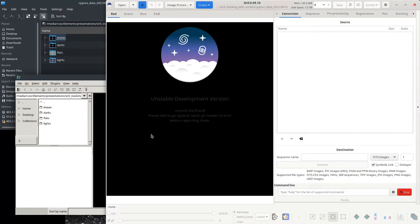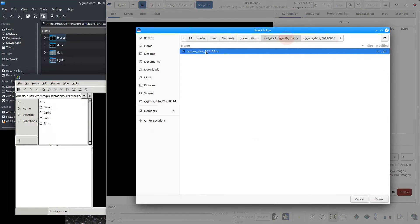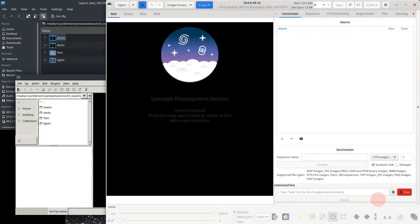After opening Siril, the first thing you want to do is set the working directory. Click the button with the home icon and select the folder that includes the subfolders containing your images.